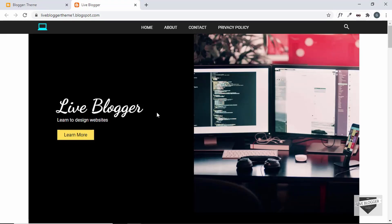Hi everybody, welcome to Live Blogger and congratulations for completing this series where we developed a custom Blogger template from scratch. I hope you followed all the videos. I also provided the link of the XML file in the description so that if you have any issues you can refer to this code. In this video I'll talk about how you can improve this theme further and what functionalities you can add to make it even better.